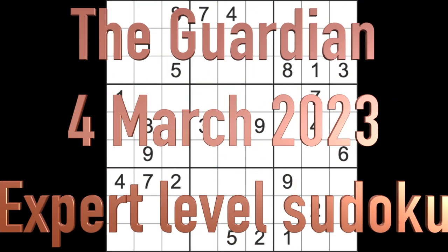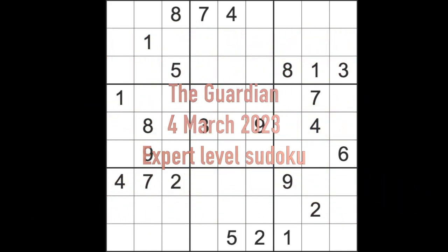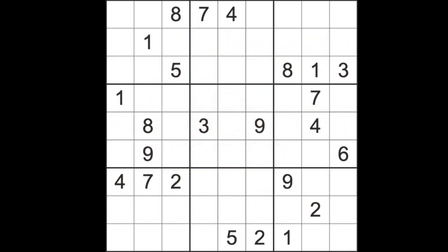Hello fellow sudokens and welcome to Zen and the Art of the Guardian Sudoku Puzzle. It's Saturday the 4th of March 2023, the weekend is here. I hope you're looking forward to it, I certainly am, although I look forward to most actually.